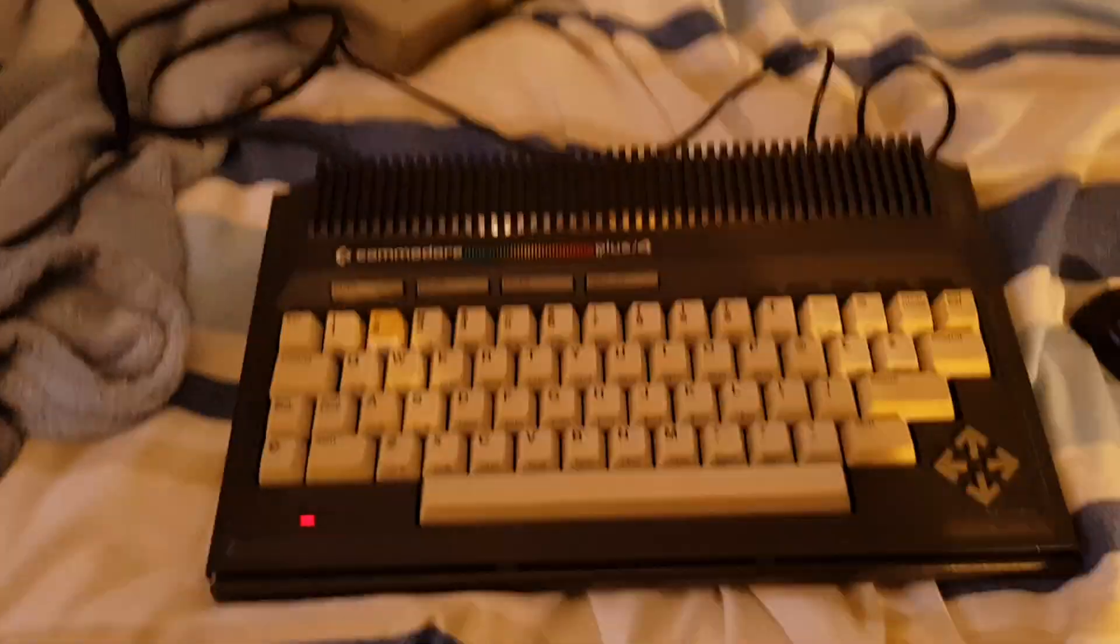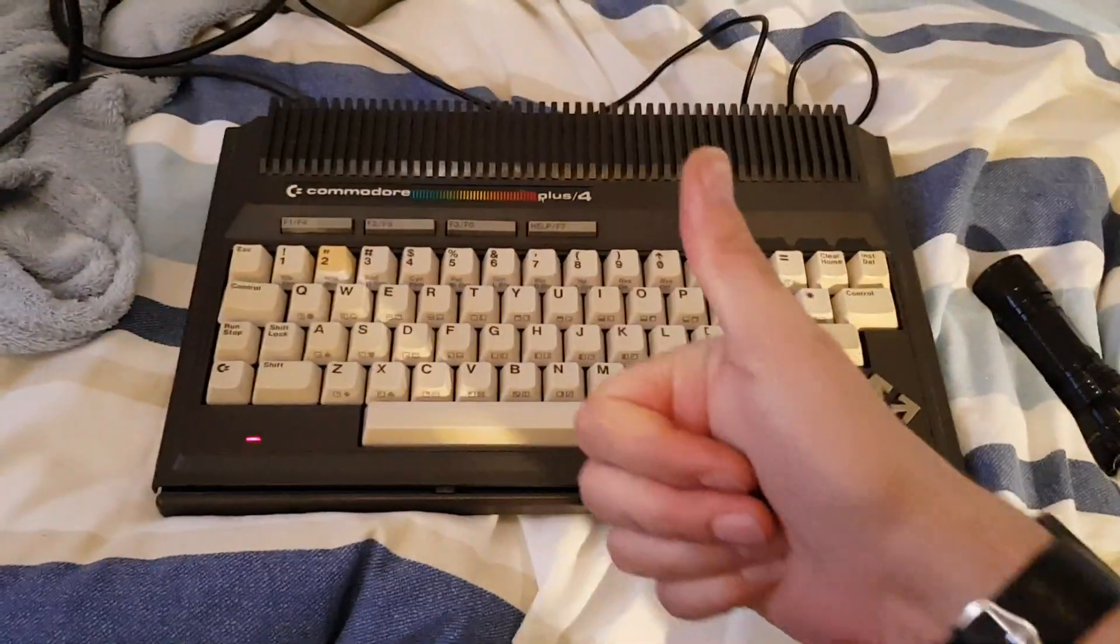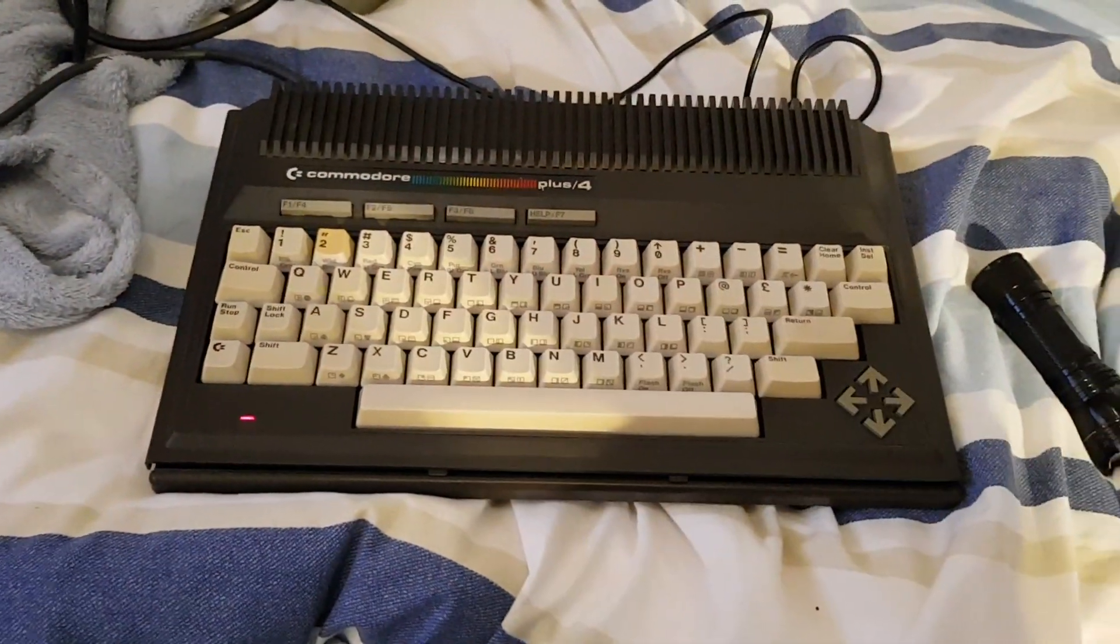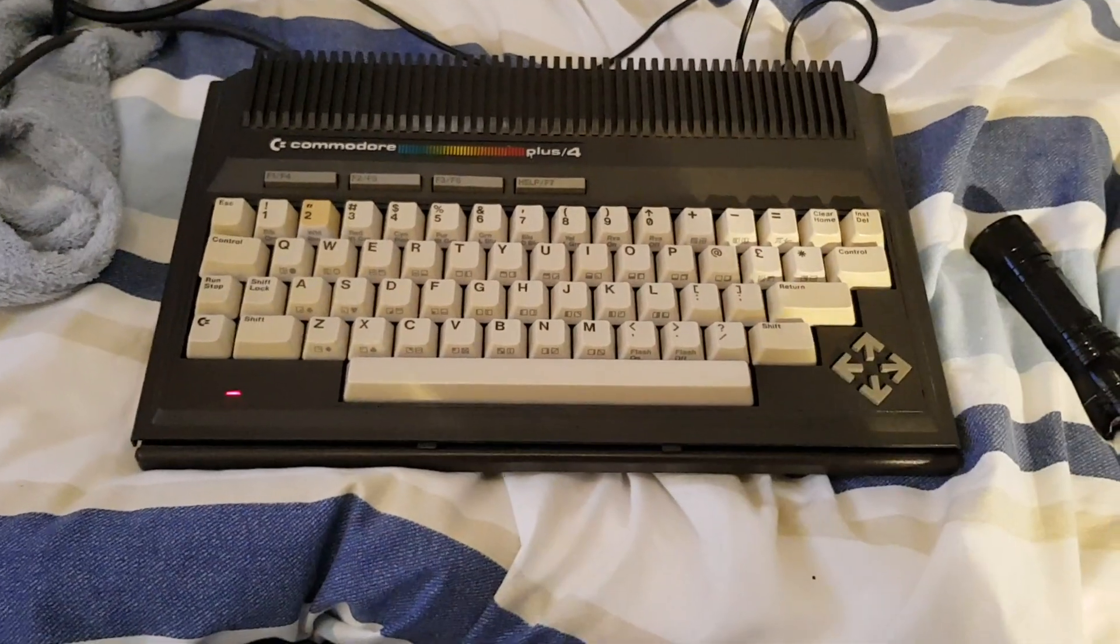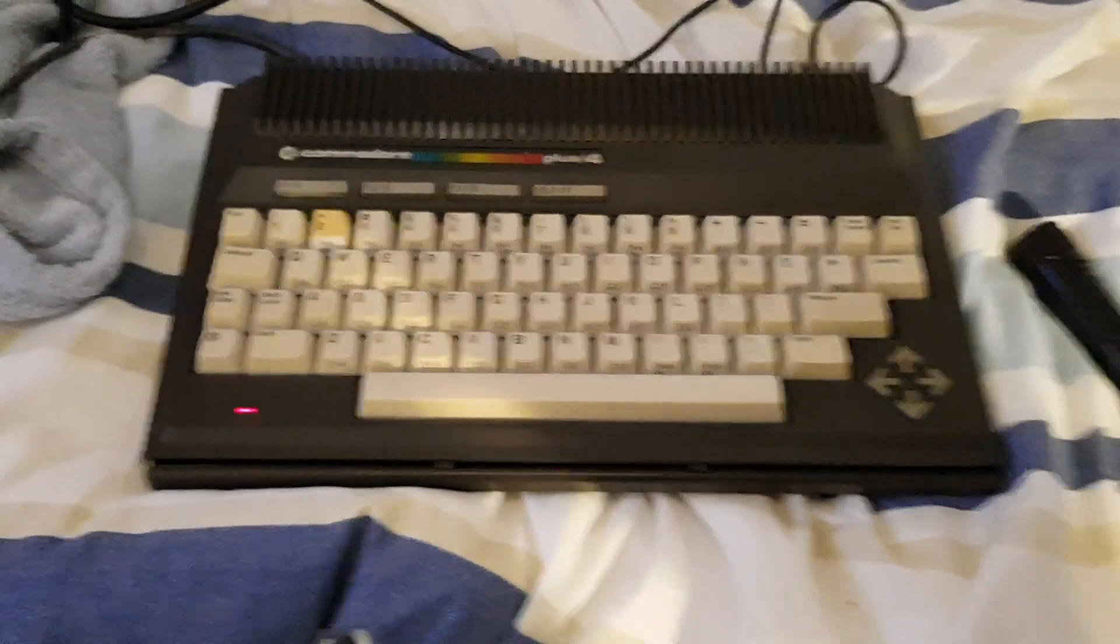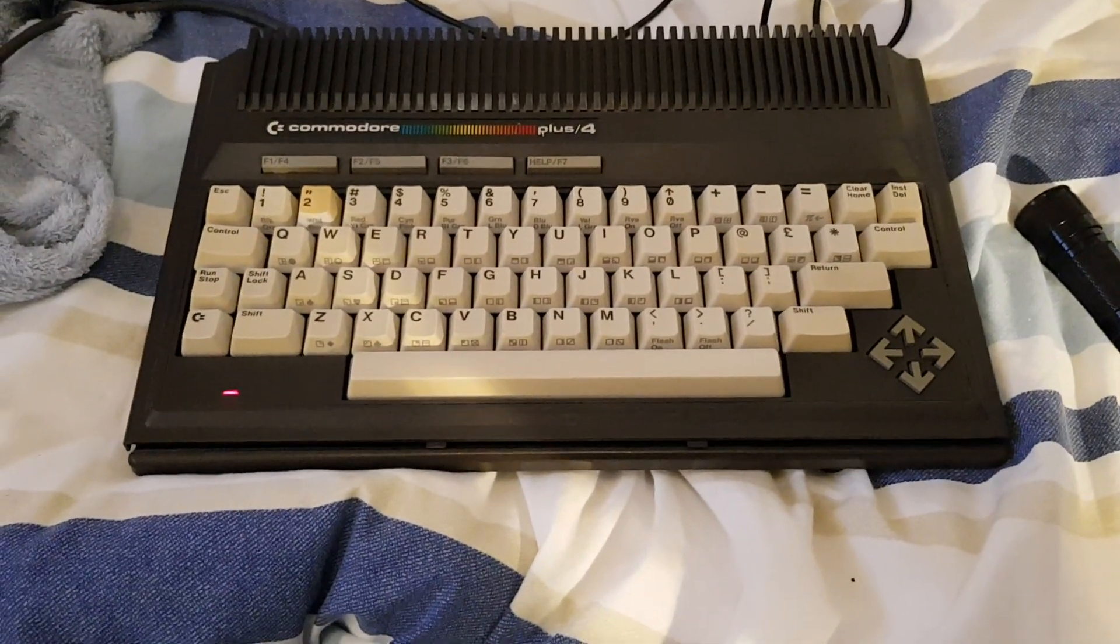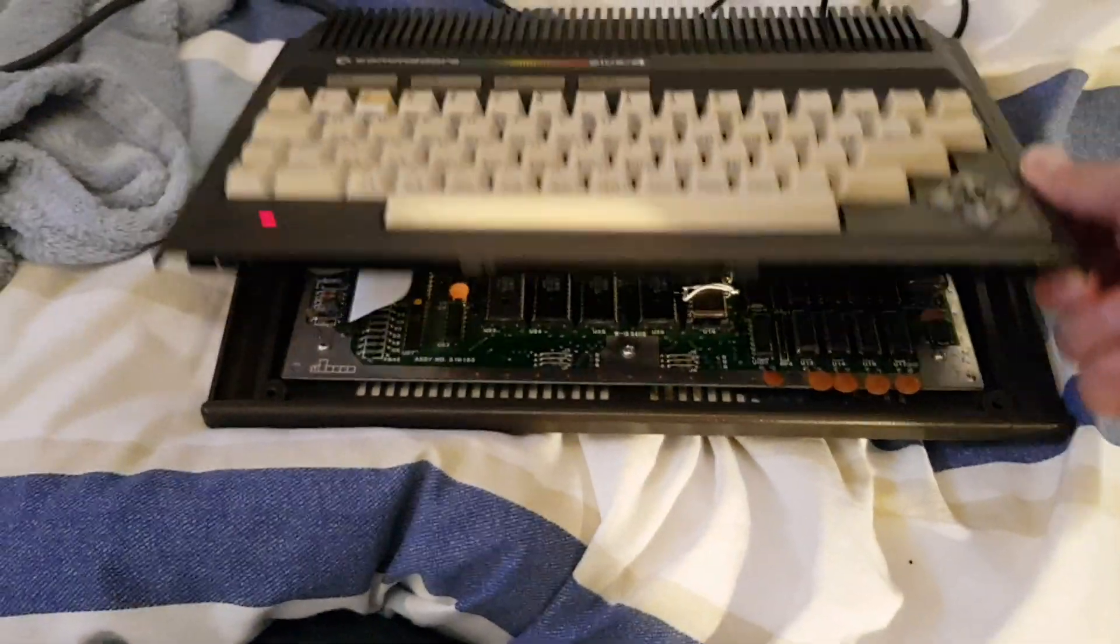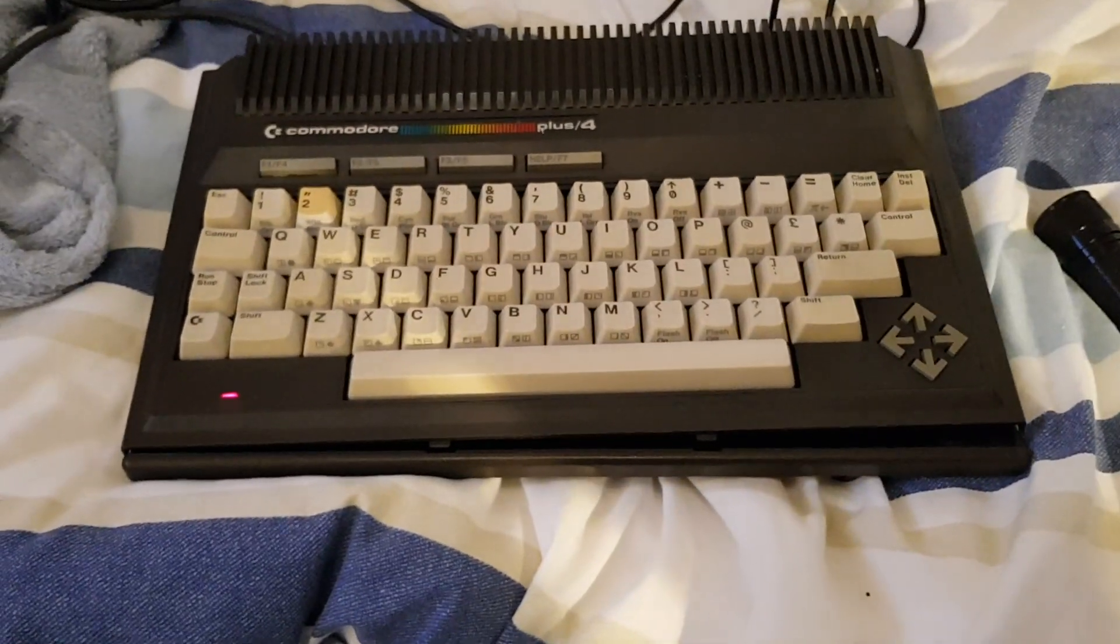So thanks for watching. Hope you enjoyed. And the PLA Plus 4 lives, which makes us very happy. I'm just going to heat sink all the chips now. So remember the Commodore pinouts. I'll put all the links in the description.